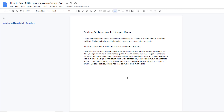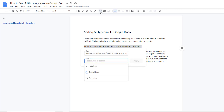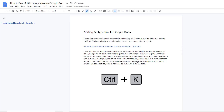To add a hyperlink to text in your Google Docs, all you need to do is select the text and hit this little link icon. Now paste the link and hit apply. You can also use the shortcut Control plus K on your keyboard.